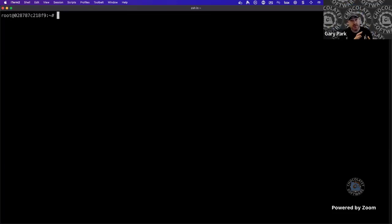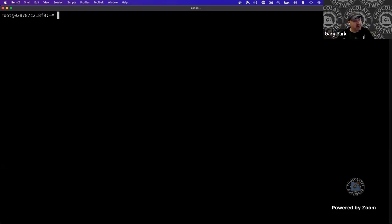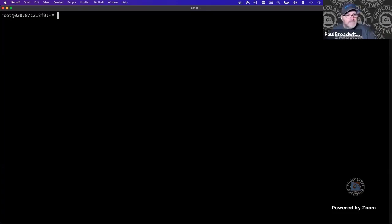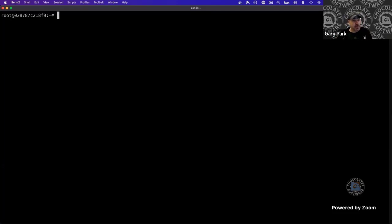Chocolatey has come a long way. Since early on — Rob demoed it at an early PuppetConf — Chocolatey has always been written so it could run on Linux with Mono, the open-source .NET framework implementation. But the story wasn't great: you had to have Mono installed and pass --allow-unofficial. Then along came Docker, and then The Cake, who helped get this all put together so we now have that official Docker image.